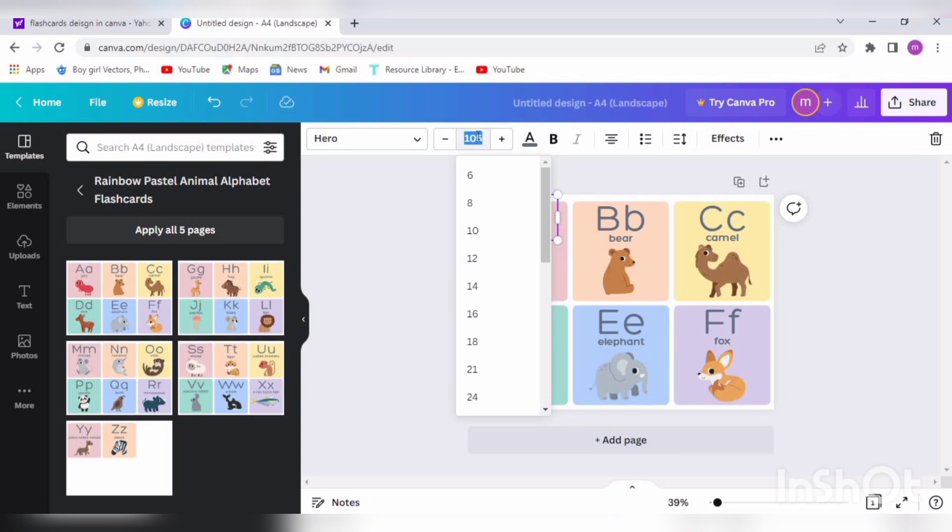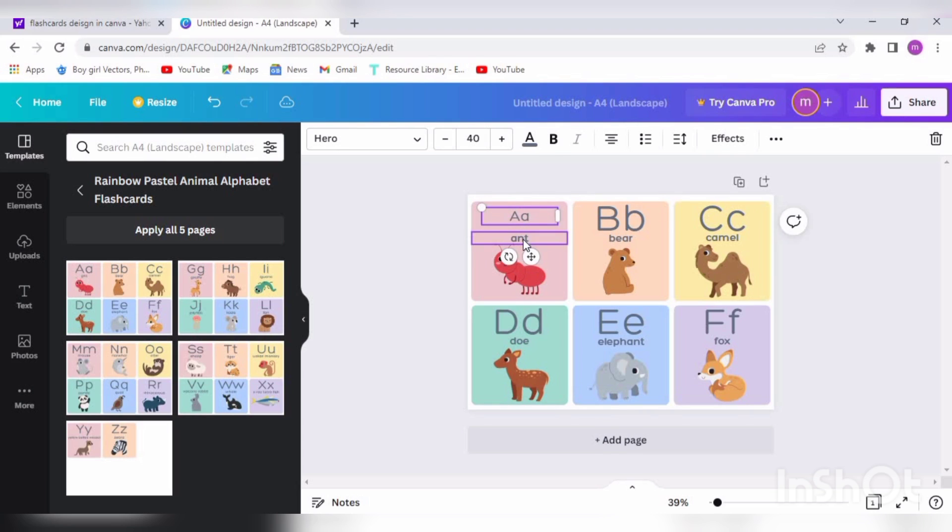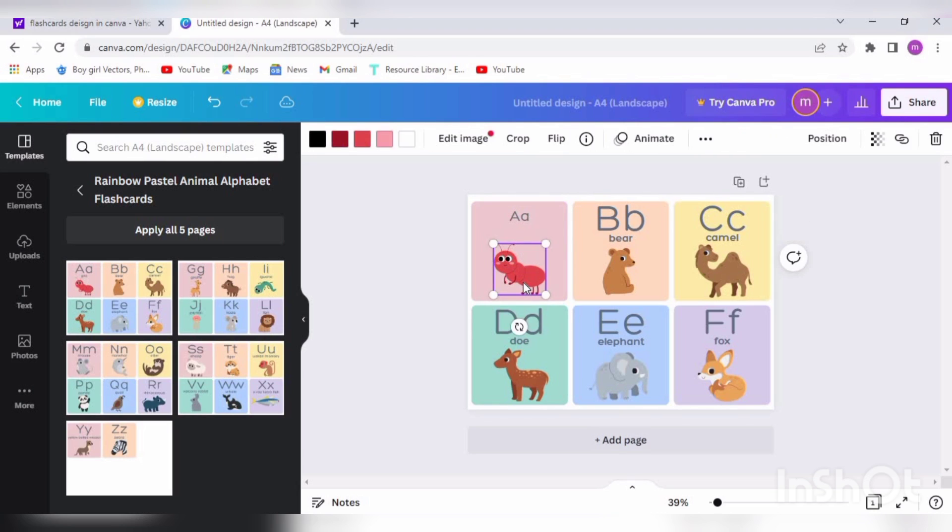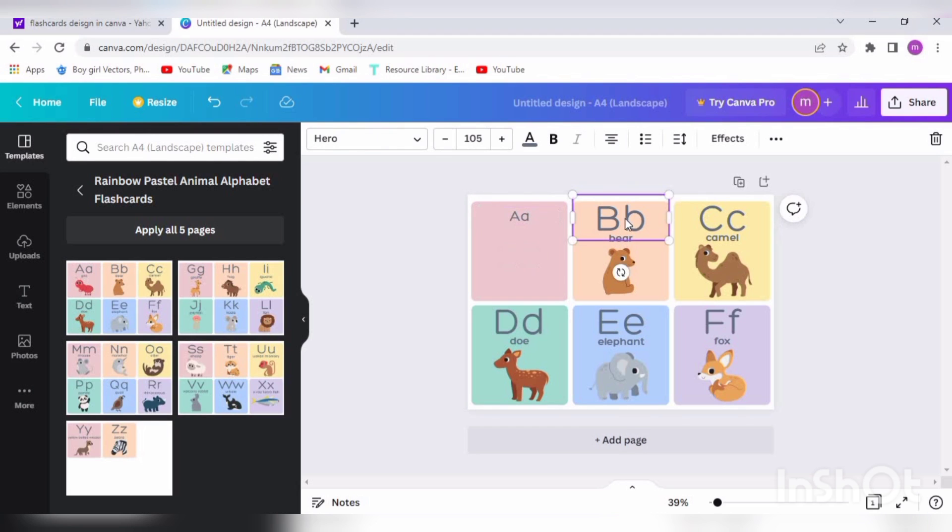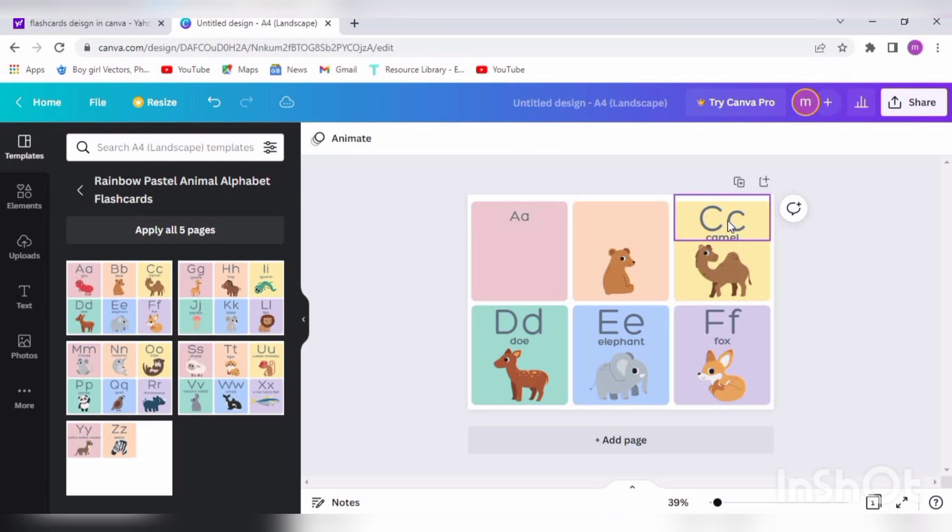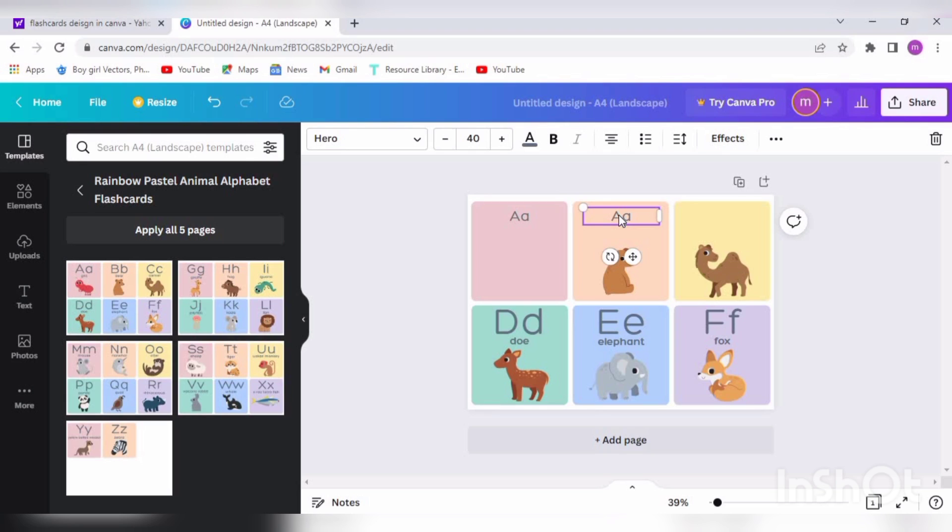In order to write the text, I have decreased the size to 40 point. Now I am deleting all the extra text. I will copy this text to all the other flashcards. We can press Ctrl+D for the last flashcard.